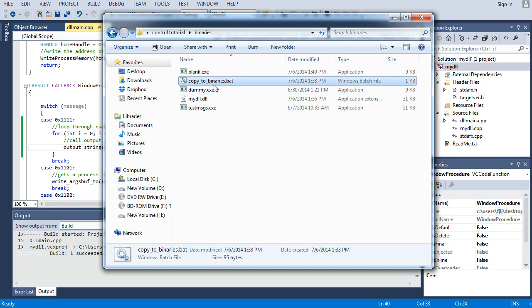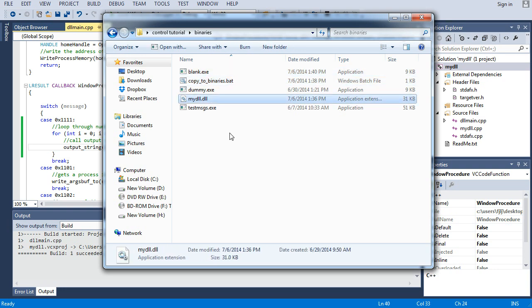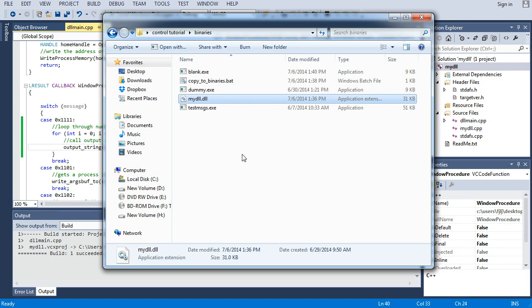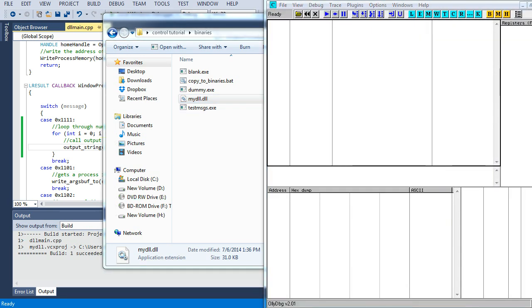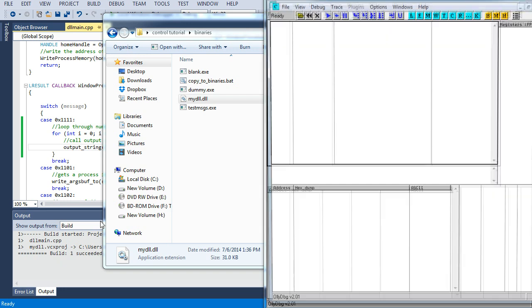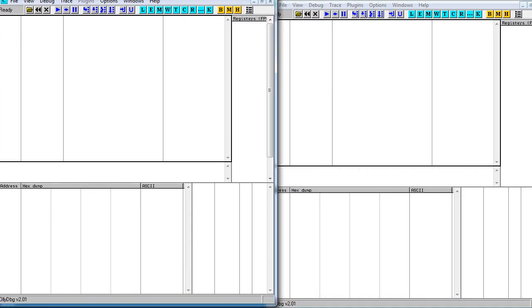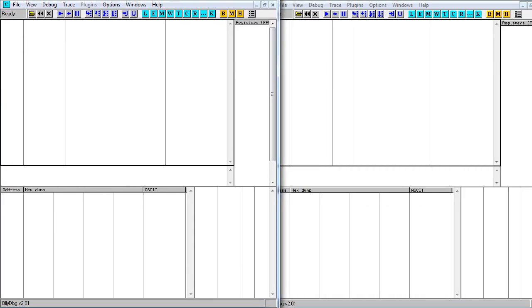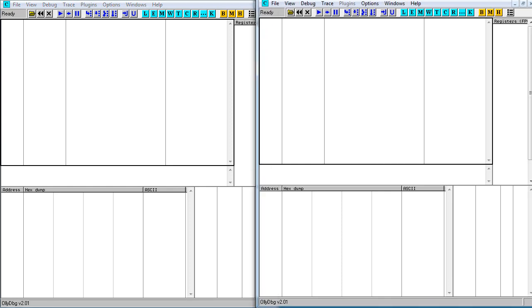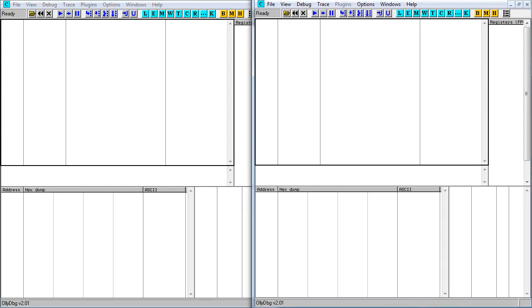Now let's watch this happen. Also I added this copy to binaries dot bat so it will copy blank and my DLL from their respective folders into here so I can stop clicking 8,000 times. Now we're not going to run dummy and blank, we're going to launch two ollie windows and see if we can't get them to fit in here.